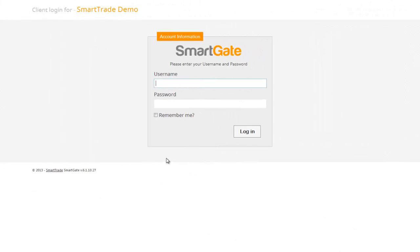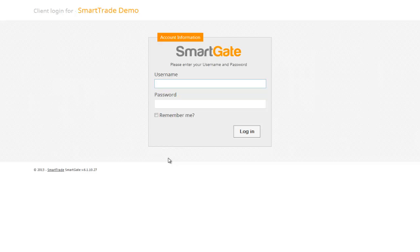I'm now going to show you SmartGate, a new application that we have in SmartTrade. Here's the main screen — this will be the screen that your clients will see. The whole idea of SmartGate is an internet job logging tool where your clients can be given a username and password to log their own jobs, and also see the status of jobs you are currently working on for them.